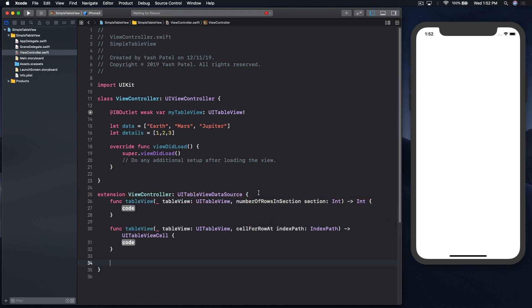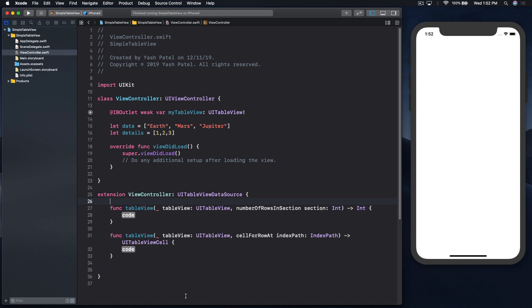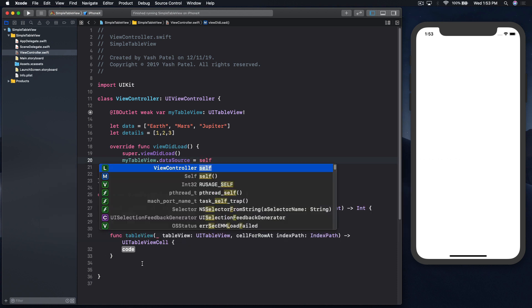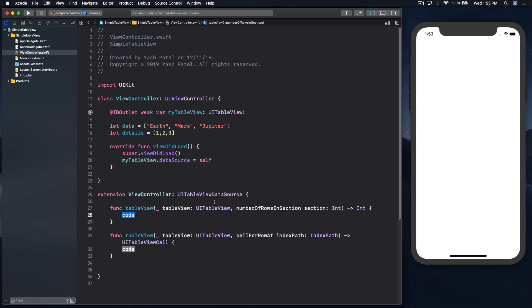We need two functions: numberOfRows and cell. We will assign data source to our table view, so myTableView.dataSource equals self. Here the count will be either of them will work.